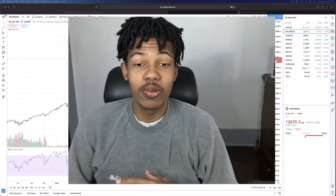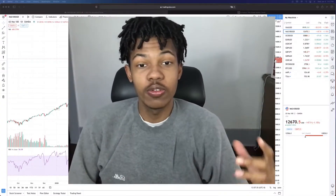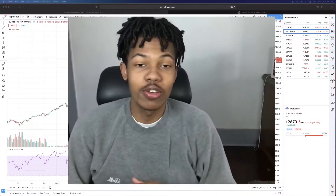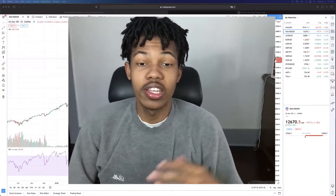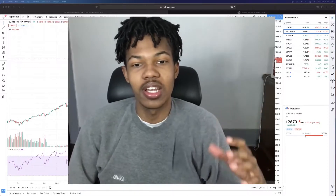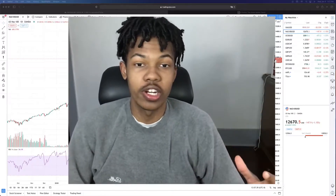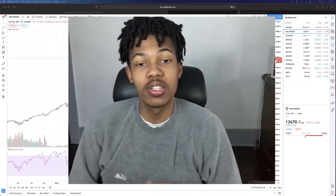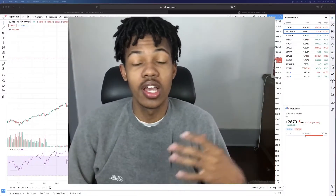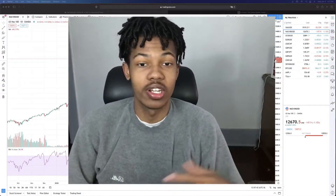Alright, what's up guys? We're back with another video — our second video of 2021 — and today we're going to be discussing market trends and what specifically causes markets to trend.